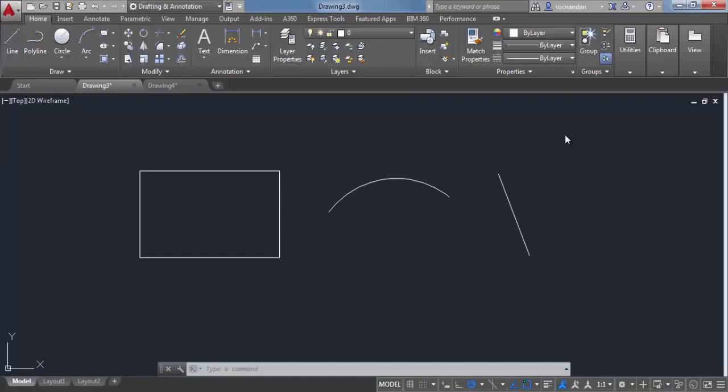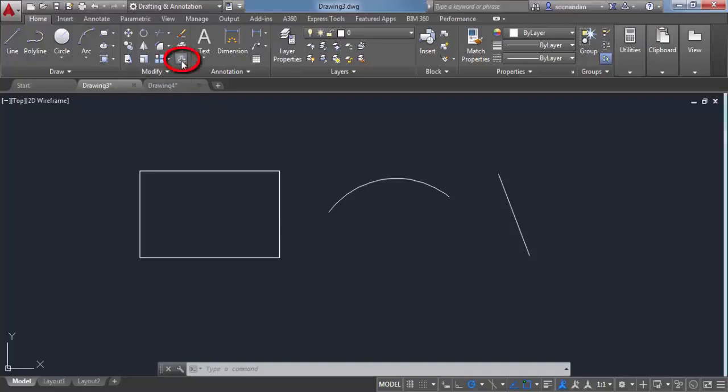With the offset command, you can create a replica of an original drawing object at a certain distance from it while keeping geometric consistency. To understand it, let's select the offset command from the modify panel. Here we have the offset tool.